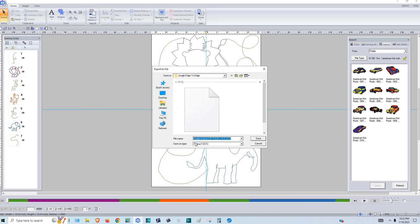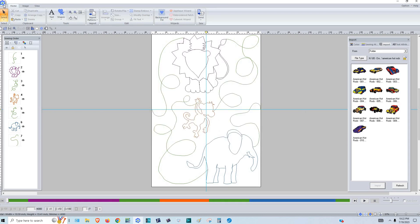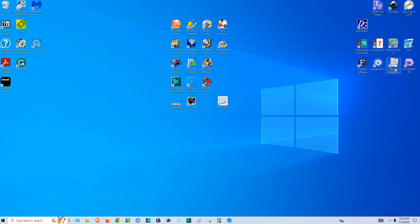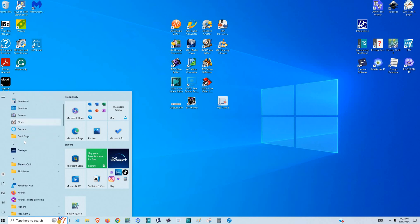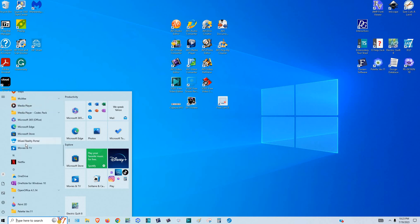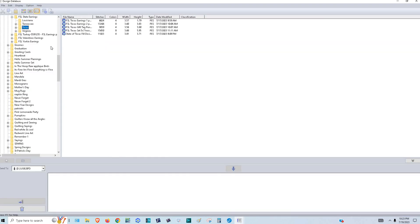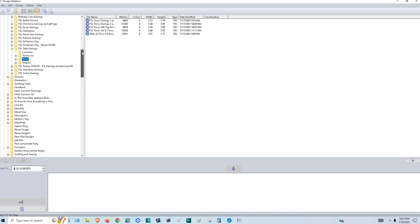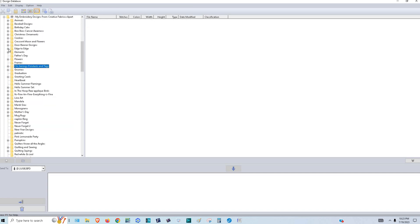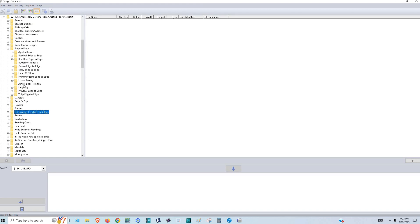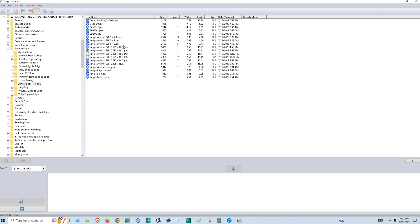Now let me minimize this. We can go to Design Database — I just happen to have a shortcut on my desktop. If you don't, you would go to your Windows Start button and look for your Palette 11 software and go to Design Database. Now you need to go to the directory where your file is. Mine is here — it's the Jungle Edge to Edge.